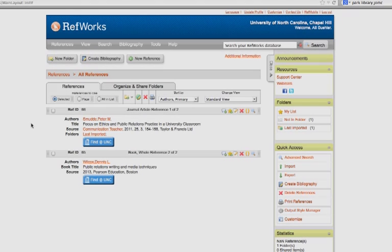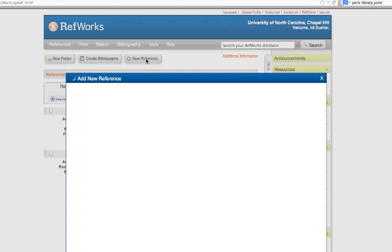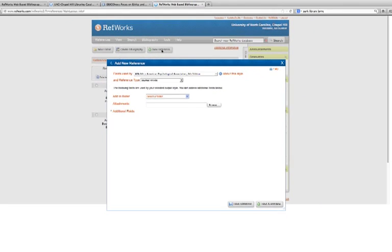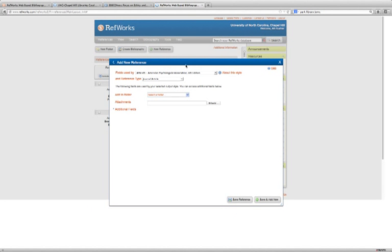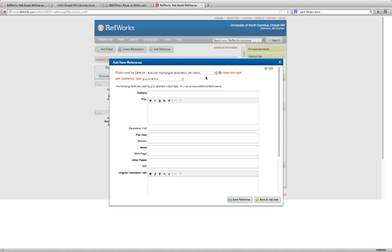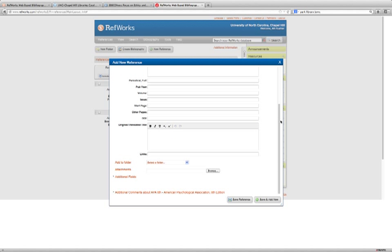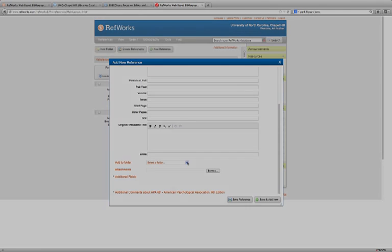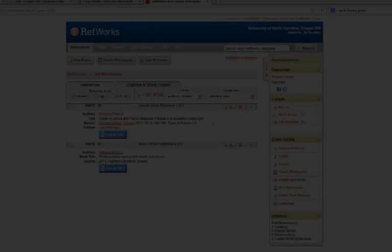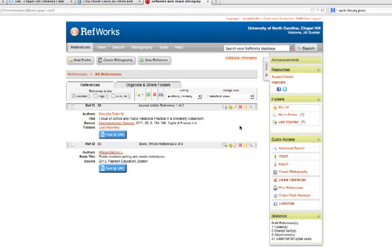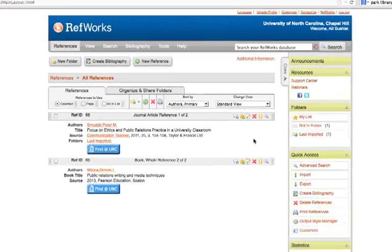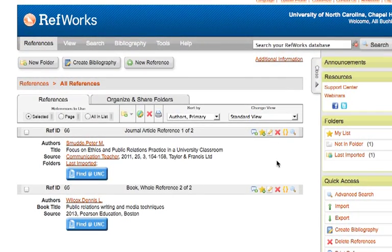Another way to add a reference to your RefWorks collection is to come up here and click on New Reference, and this will open up a pop-up box and allow you to enter the information manually. You can also add attachments, and you can automatically add it to one of your folders, and we'll go over folders in just a second. First, let's take a look at these citations that we've imported.